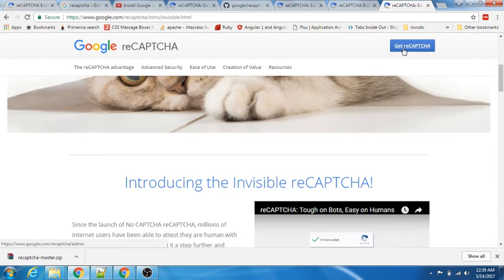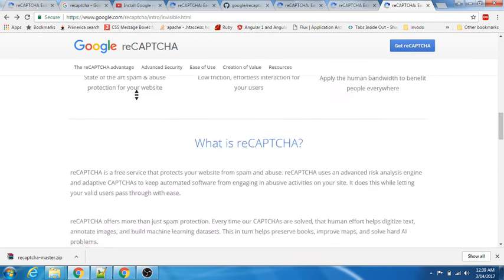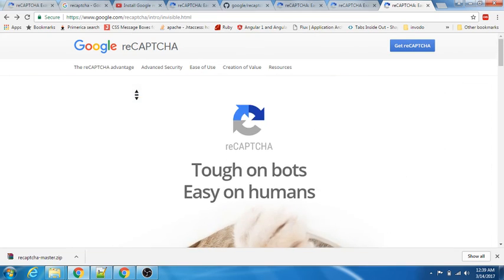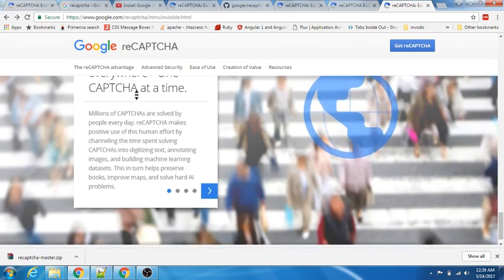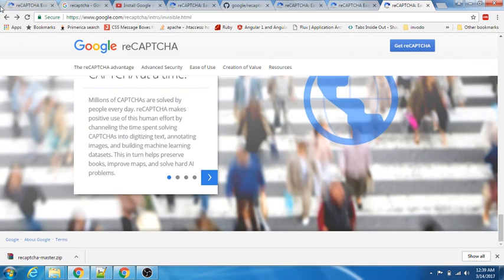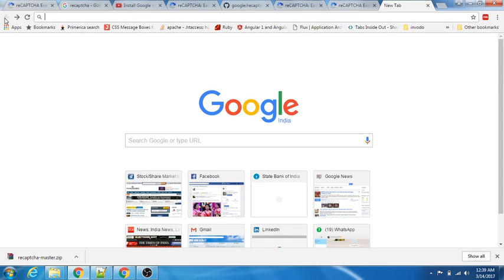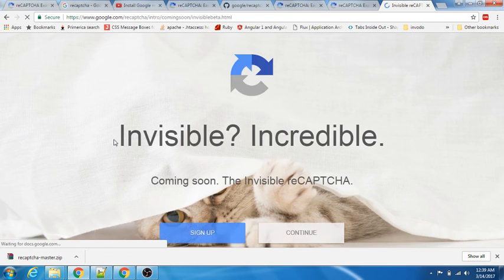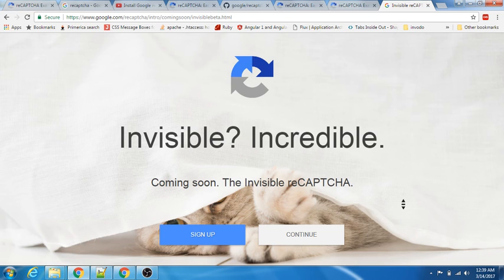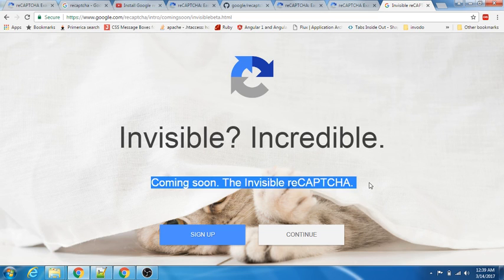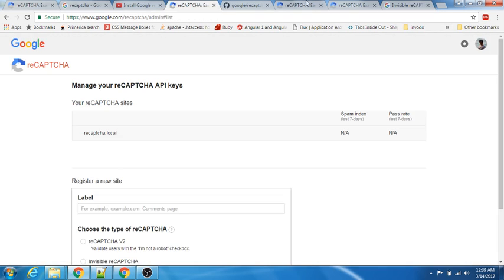Let's see - get reCAPTCHA. I think I need to log out. Yeah, so this is what it says: 'Invisible, Incredible, Coming Soon - the invisible reCAPTCHA.' I guess it's in a beta version. Once this is up, I'll revisit this reCAPTCHA and try to make a small tutorial on this as well.